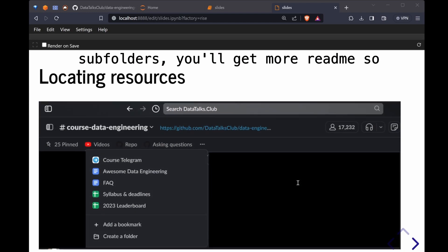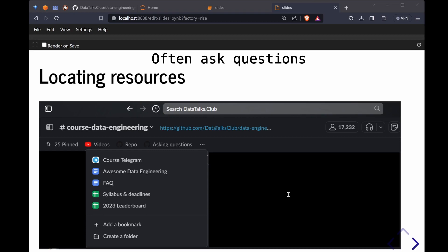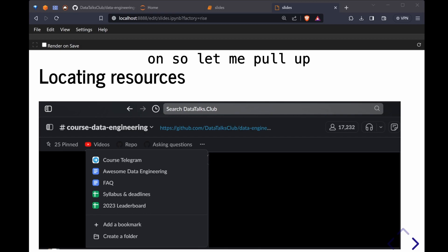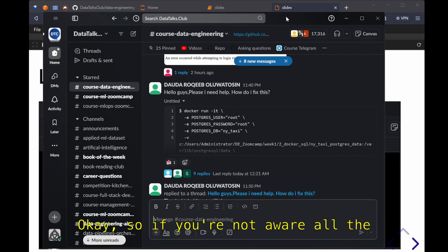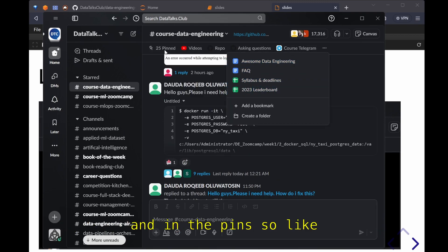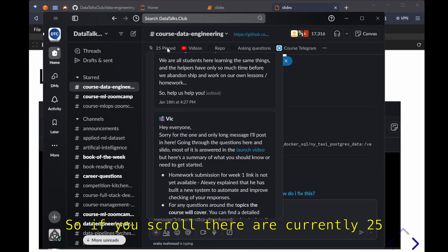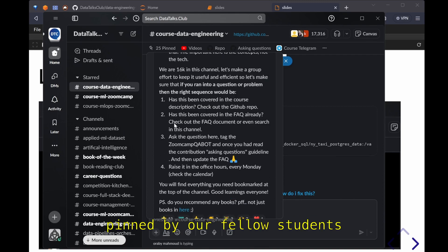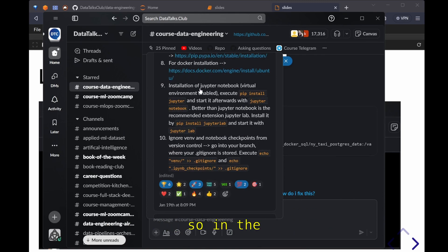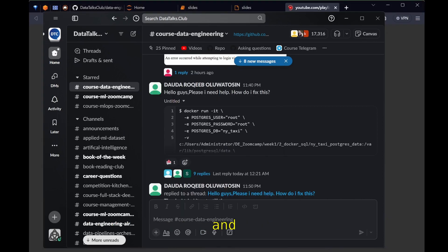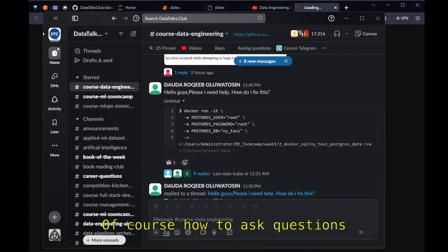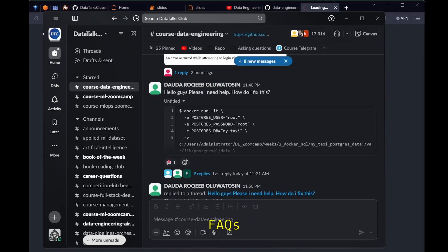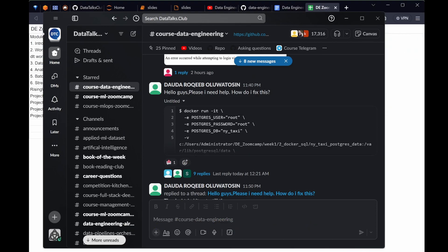So brings me to the next often asked questions. Where is the playlist? Where is FAQ and so on? So let me pull up the Slack over here. If you're not aware, all the important information is in the bookmarks and in the pins. Links to homework is pinned here. There are currently 25 messages that have been pinned by our fellow students. In the bookmark we can get access to the videos and of course how to ask questions, FAQs, homework deadlines, and the projected start date of each module.